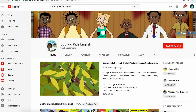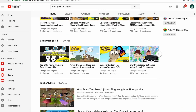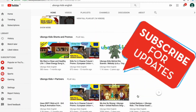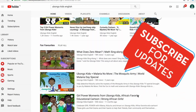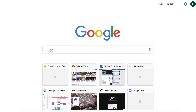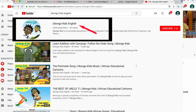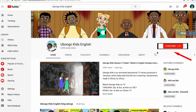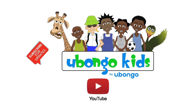Never miss out on new Obongo Kids videos ever again. Subscribe today and become the first to know every time new fun educational content is available. Simply type Obongo Kids English on the search bar, click on the Obongo Kids English channel page, click subscribe on the right-hand corner of your screen. What are you waiting for? You are three easy steps away from joining the Obongo Kids family.